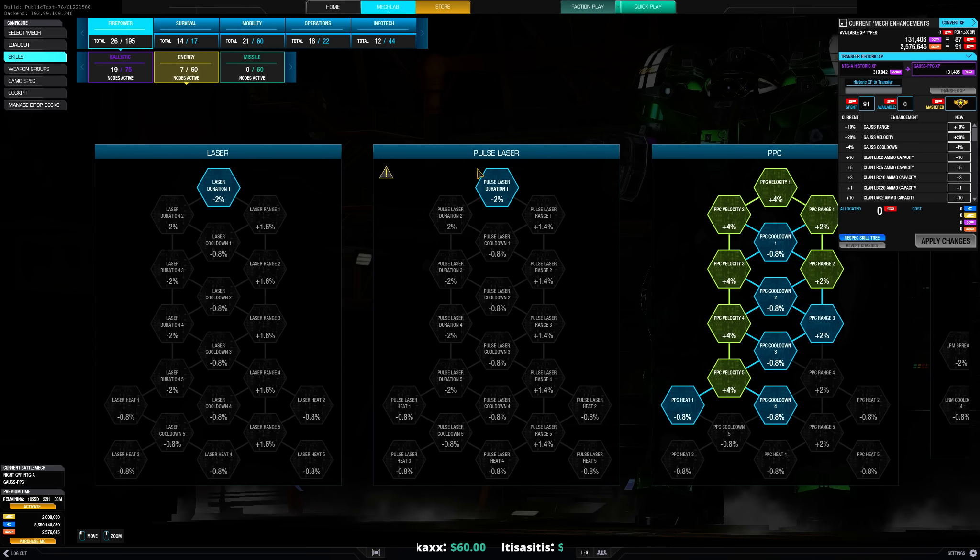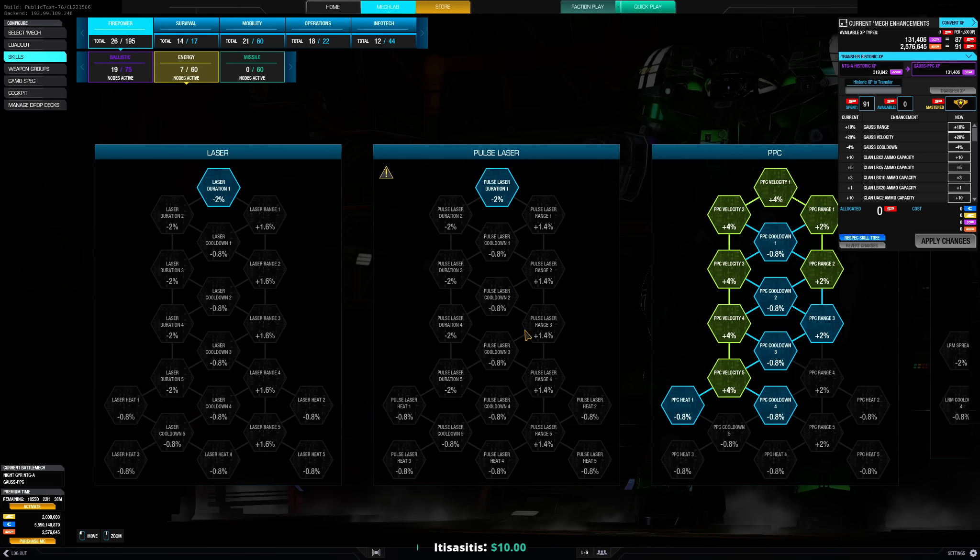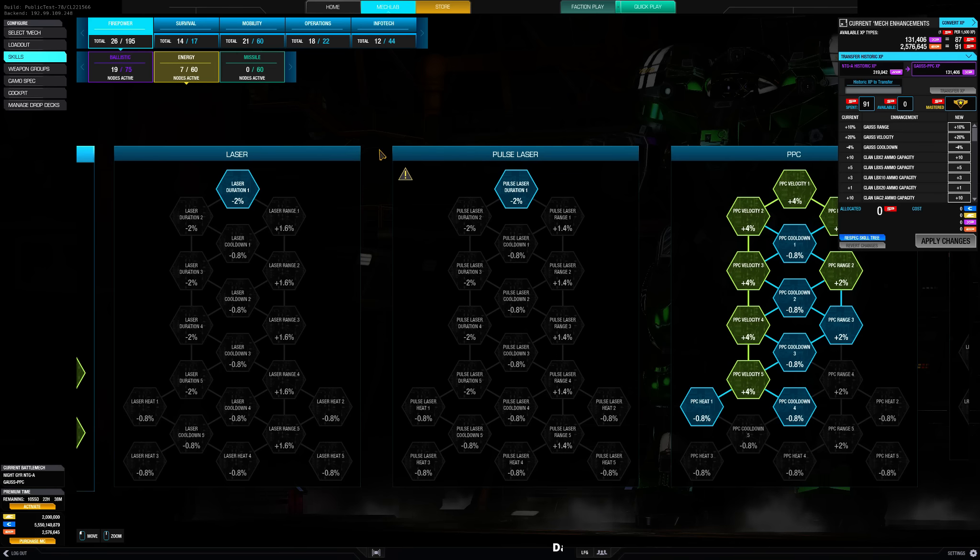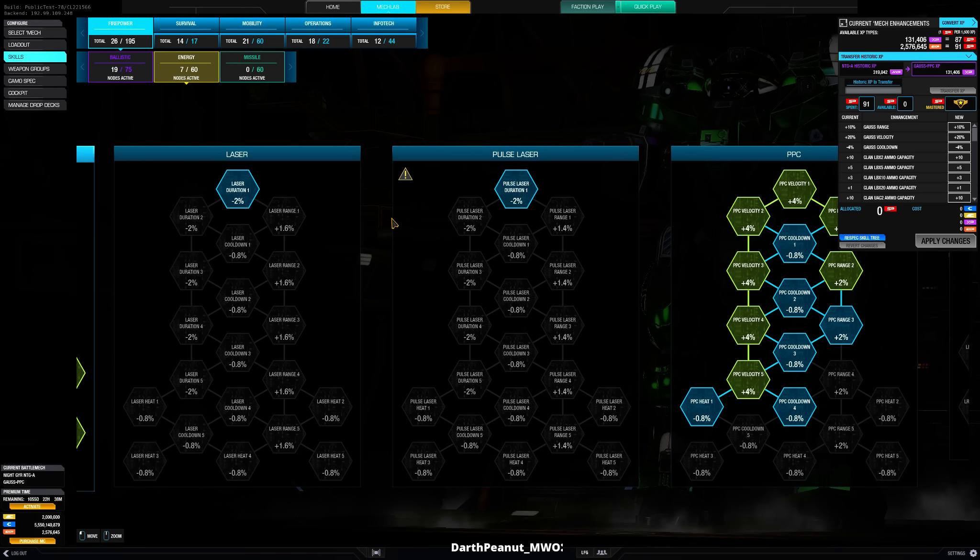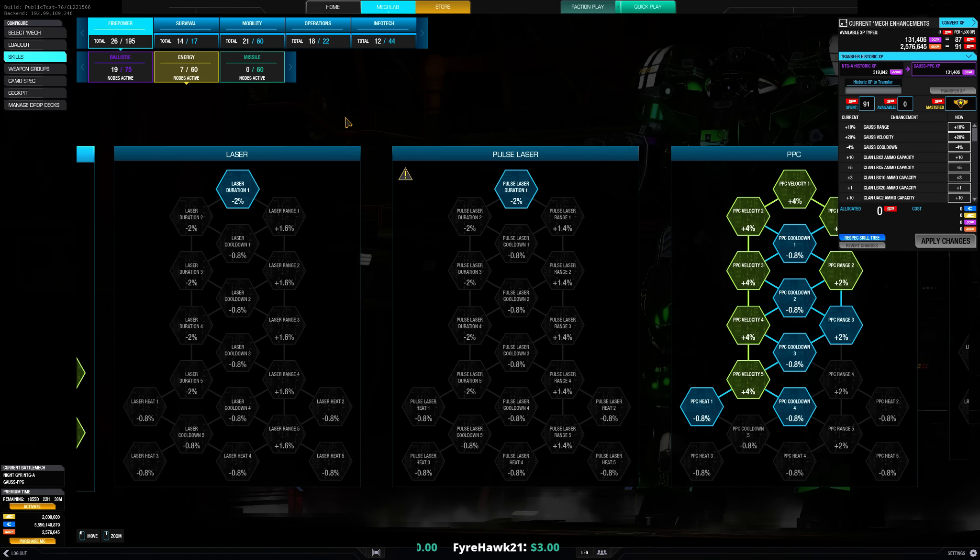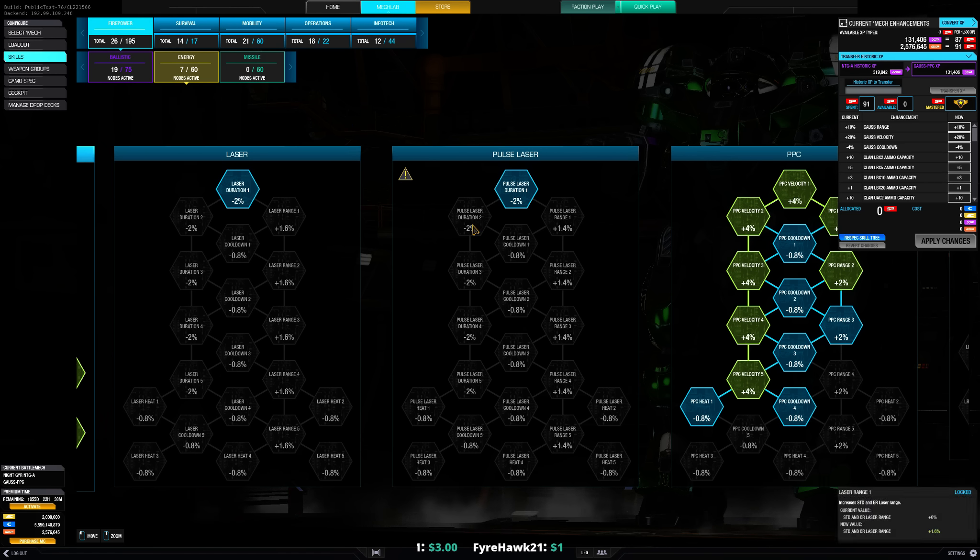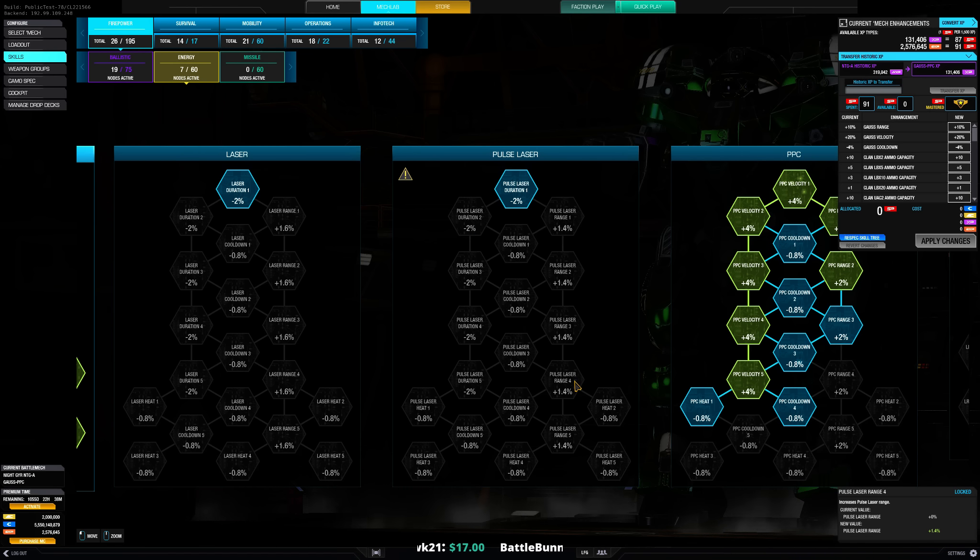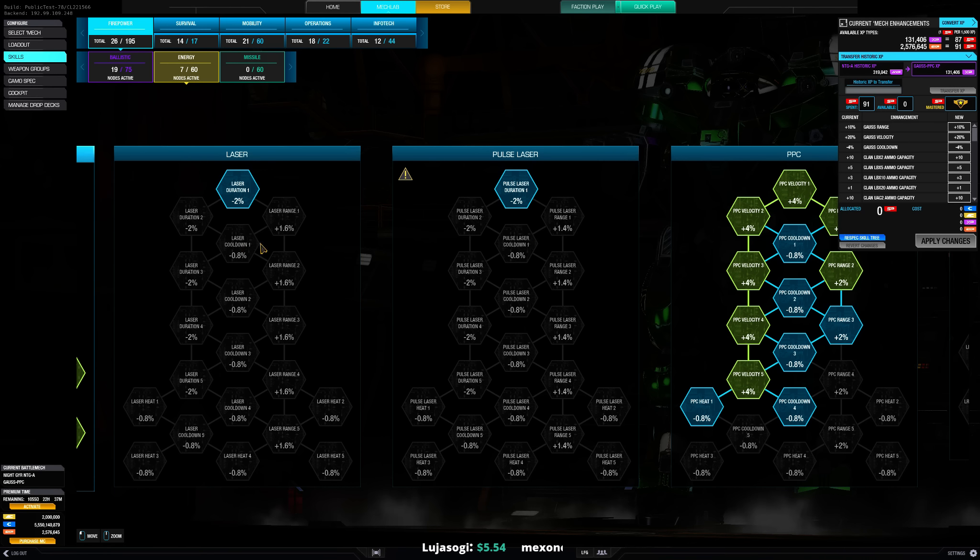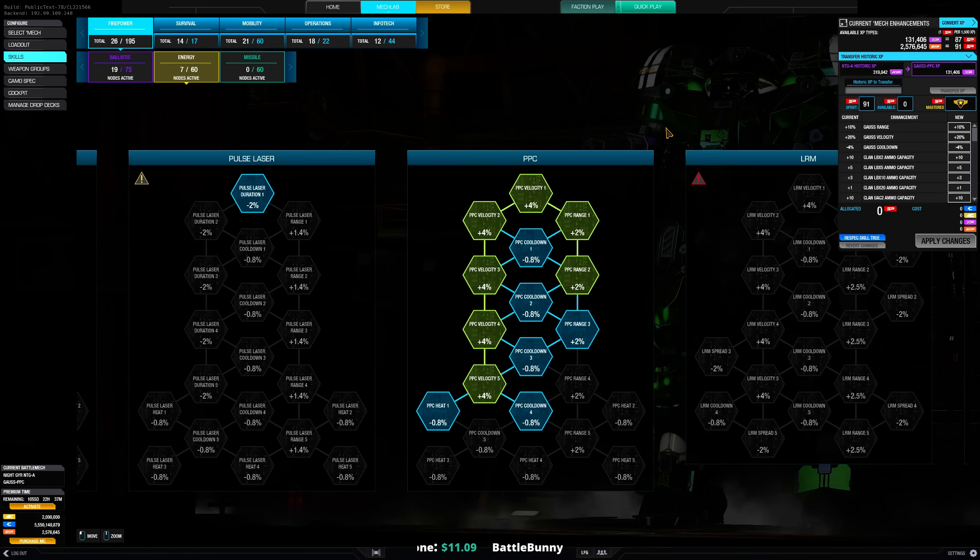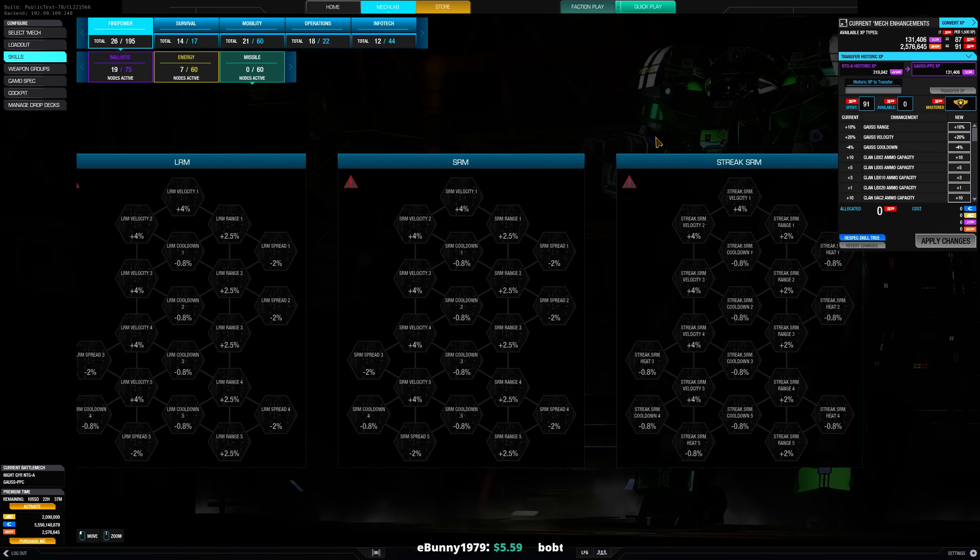Same with lasers as well like Pulse lasers have their own tree. I don't really like that like this seems to be wrong, especially if you like if PGI wants us to use mixed builds like where's the reason to not use four large pulse but to use like three large pulse and a couple of medium lasers. The medium lasers gonna be unskilled and it's probably better to go for large pulse only then.